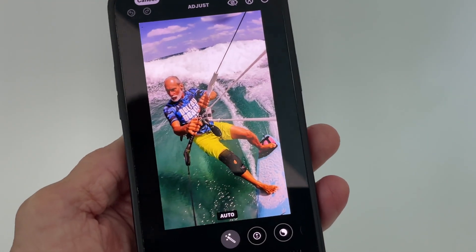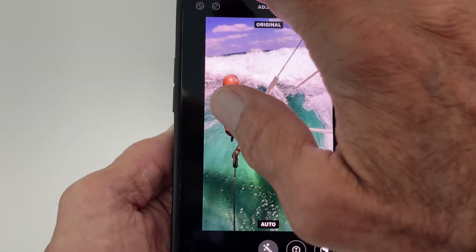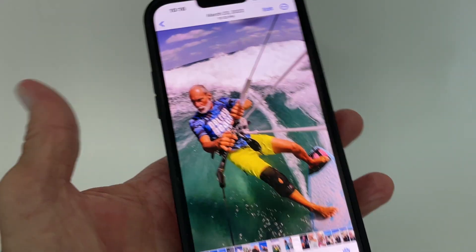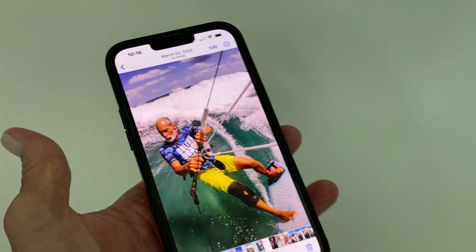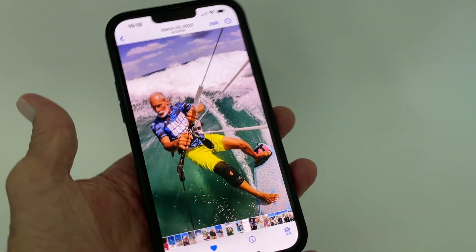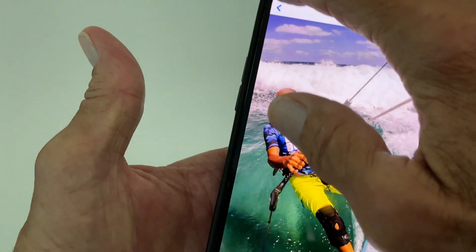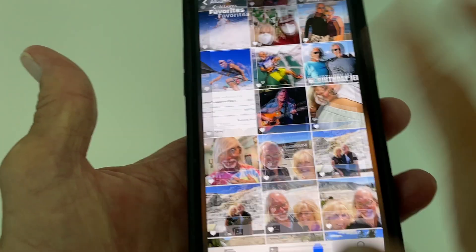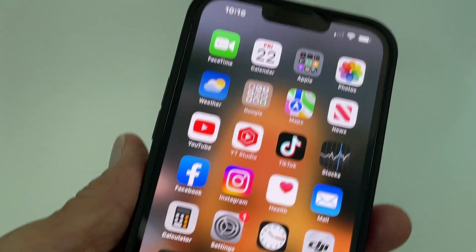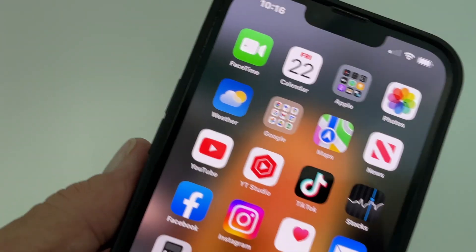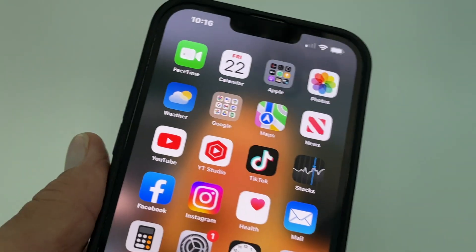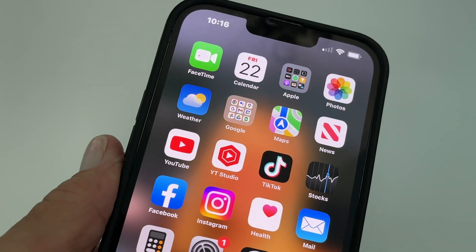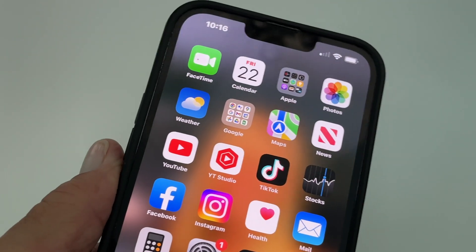And that's basically how you do it. If you hit Cancel again, it brings you back to your photo app. All right, if you like this video, subscribe to my channel and check out my other awesome videos. Peace out.